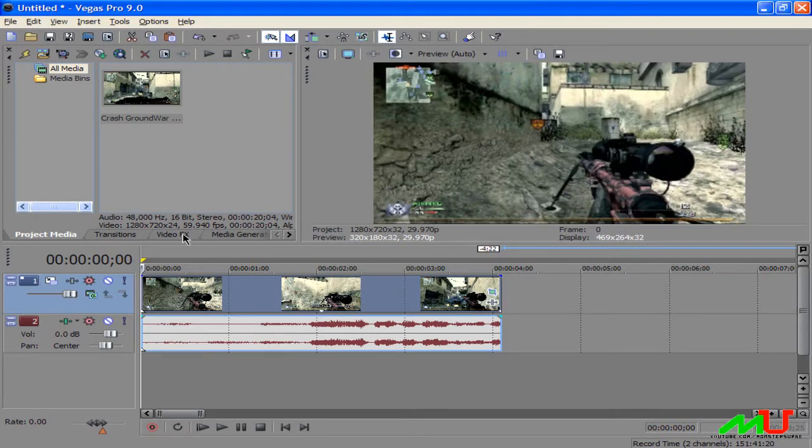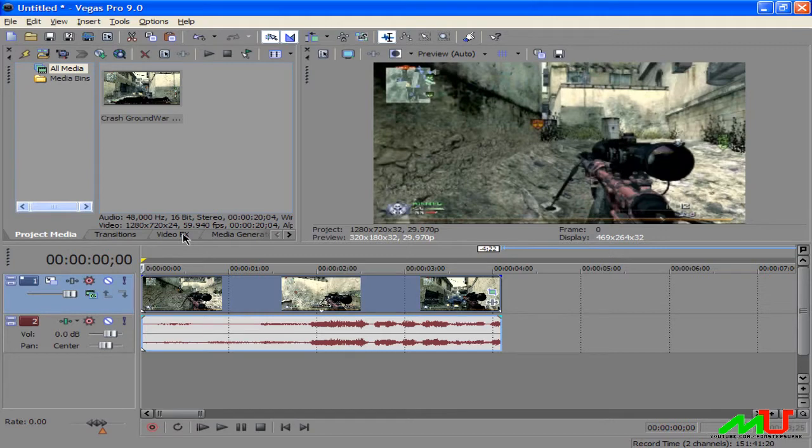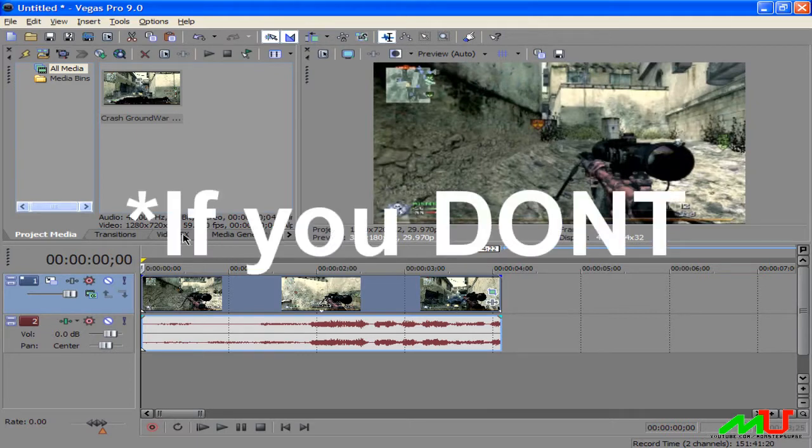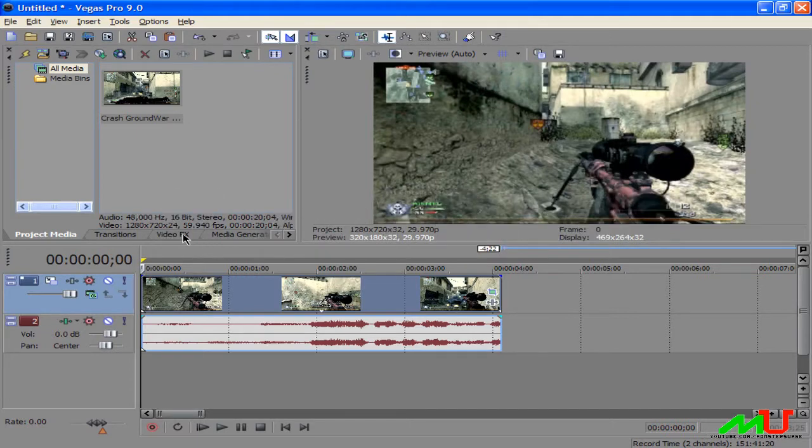The requirements you need are pretty much just a good clip and Sony Vegas 9 Pro. I'm pretty sure if you don't have Pro you can't do this, so I'm sorry. If you do have Pro, now I'm gonna be showing you what it's gonna look like.